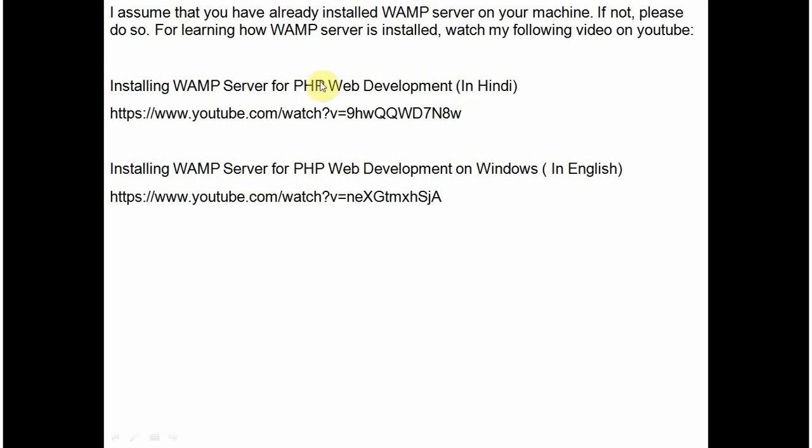If you haven't installed WAMP server on your machine, please do install it. And if you need any guidance in installing how WAMP is installed on your machine, you can watch my videos on YouTube. These are the links. One is the link for the tutorial in Hindi language and another is in English language.